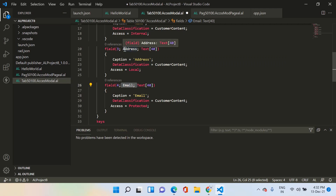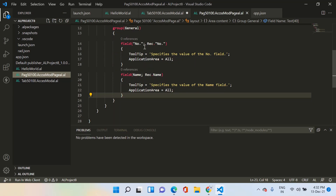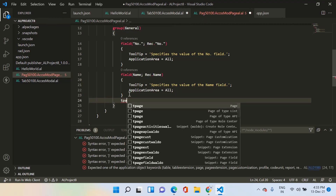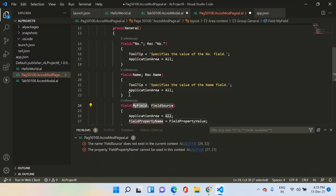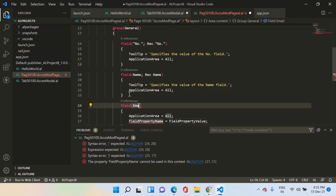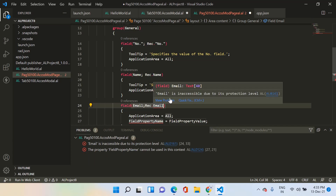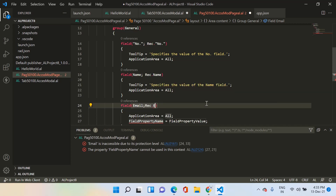In the page I have already created, I have added number and name only. Number is defined as public so it is available, and name is defined as internal and is also available since we are working in the same project. Now let's try to add a field called email — rec.email — and as you can see, I am getting an error that email is inaccessible due to its protection level, because email is defined as protected.